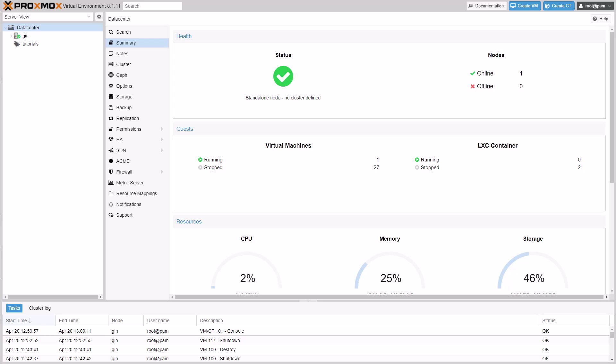Hello and welcome to Proxmox Tutorials. In this video, I'm going to show you how the new import wizard for VMware ESXi virtual machines works.